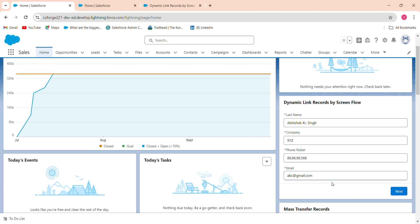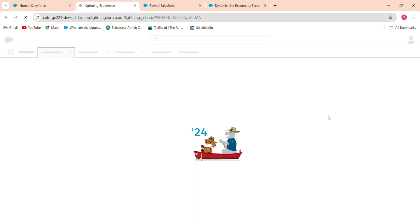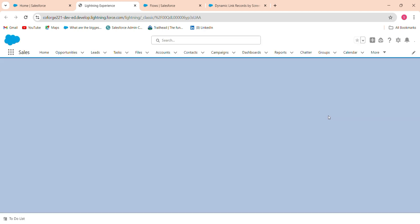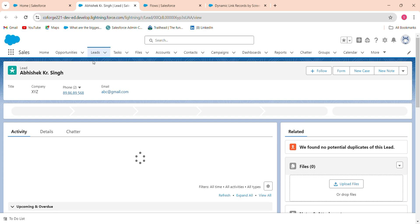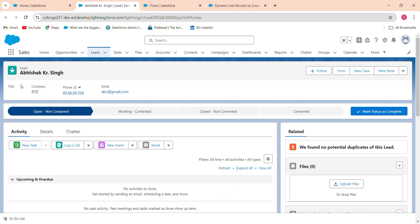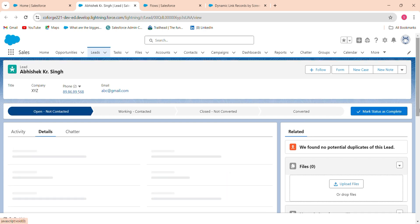When I click next the record are to be created and a next message where your records are successfully created, please click here to view the record. When I click on click here it will be navigate to the record which it has recently created. See Abhishek Kumar Singh, this has been recently created and record are to be Abhishek Kumar, company xyz, email and phone number. See this is how you can do like this.